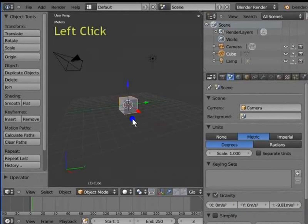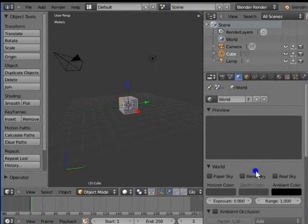Left click the third icon at the top row of the Properties window. This is the World panel. Here, we can change the world settings or background settings of Blender.